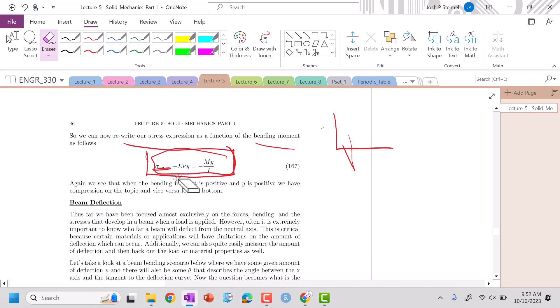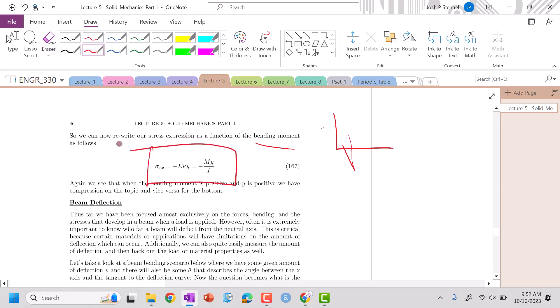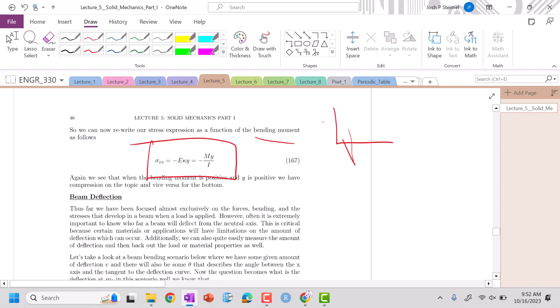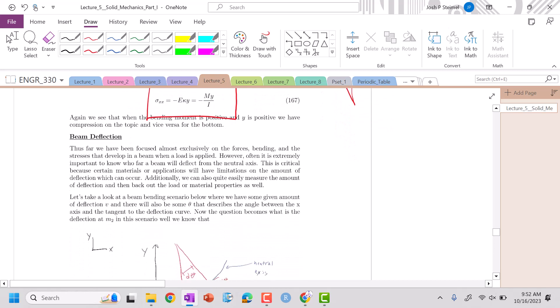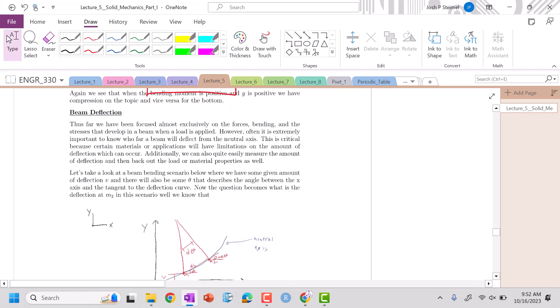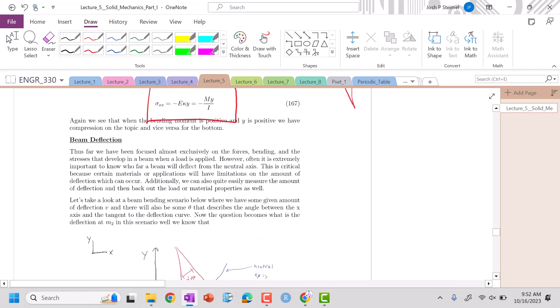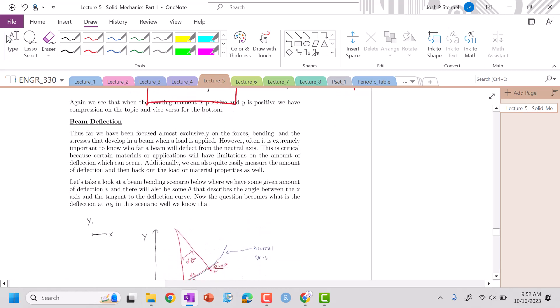We now have our stress expression. The next important parameter is beam deflection. We'll use the same framework and work with the fourth-order ODE. See you in the next video.